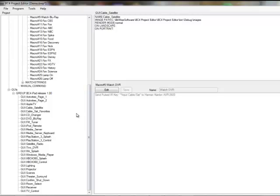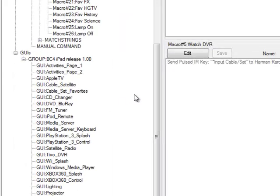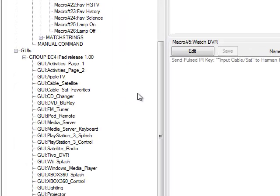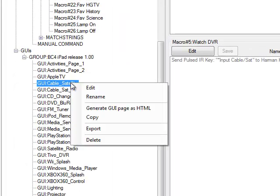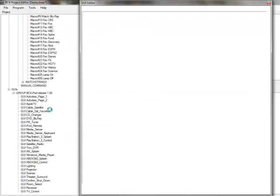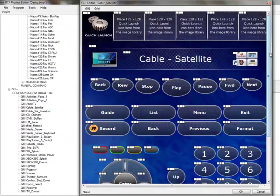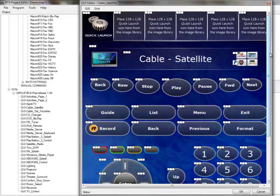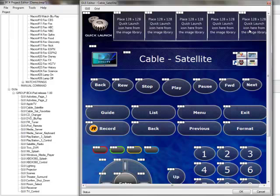Now let's work on customizing one of our device or activity pages. So let's go to this cable satellite page and edit that. As you can see, we've got a pretty complete page consisting of pretty much all the buttons you would want to use to control a cable or satellite receiver. You might also notice that there are a number of placeholder images across the top for quick launch buttons, which are used to quickly switch between activities without having to go back to the home page first.